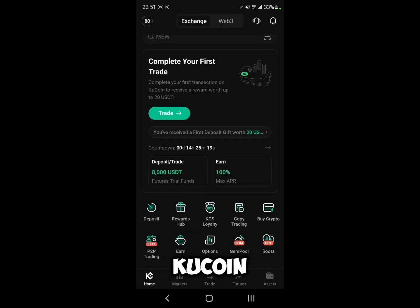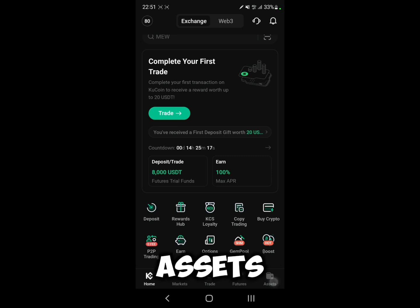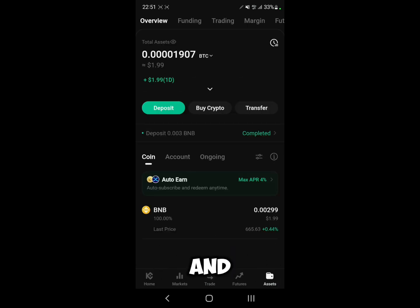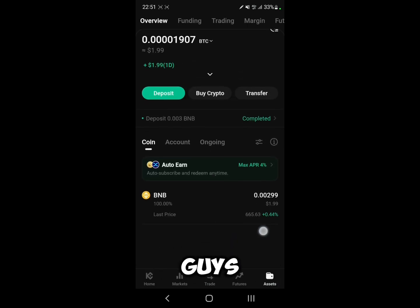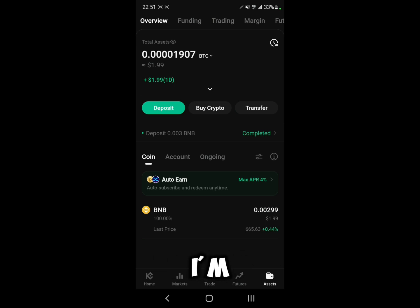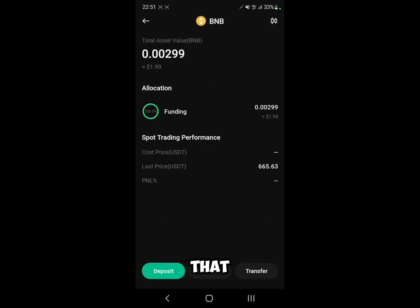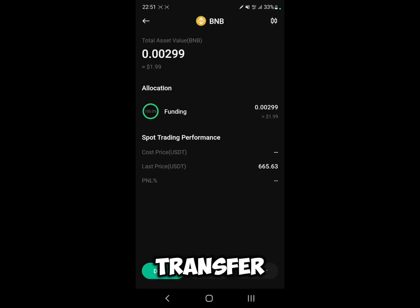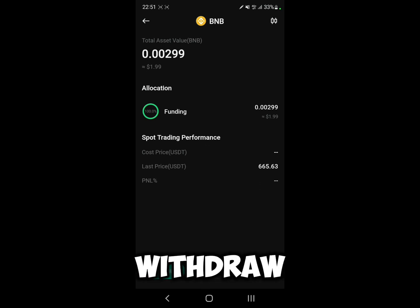First, open up KuCoin and go to Assets. As you can see, you have your overview of your wallet. I'm going to transfer BNB, so click on the coin that you want to transfer and then click on Withdraw.